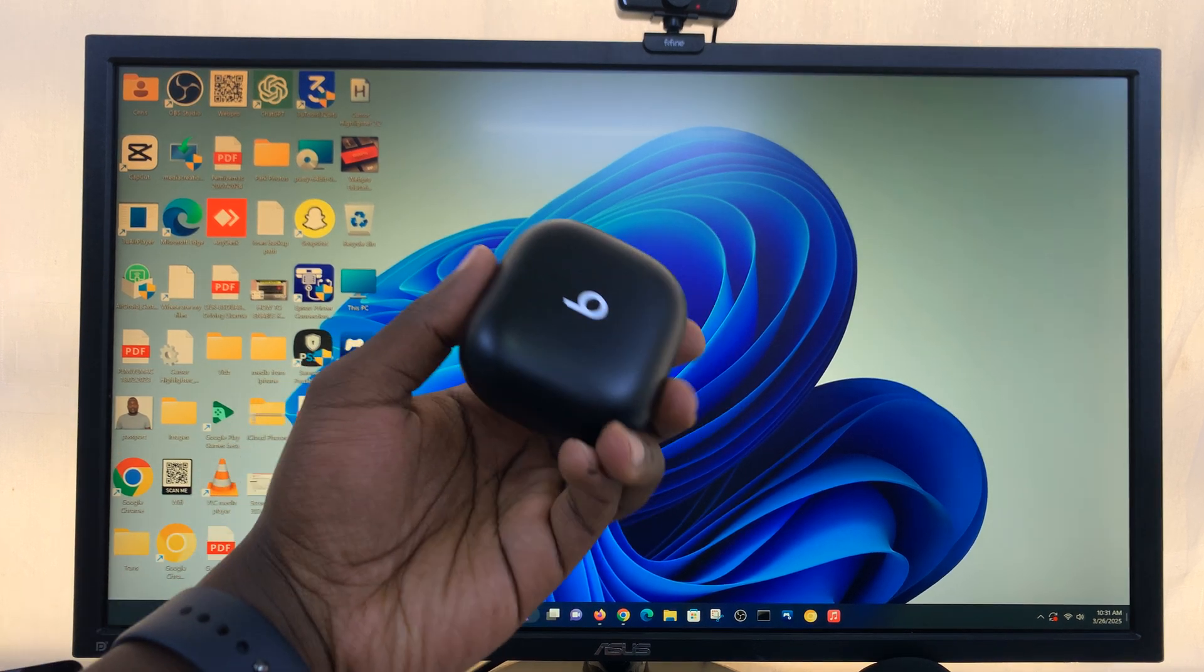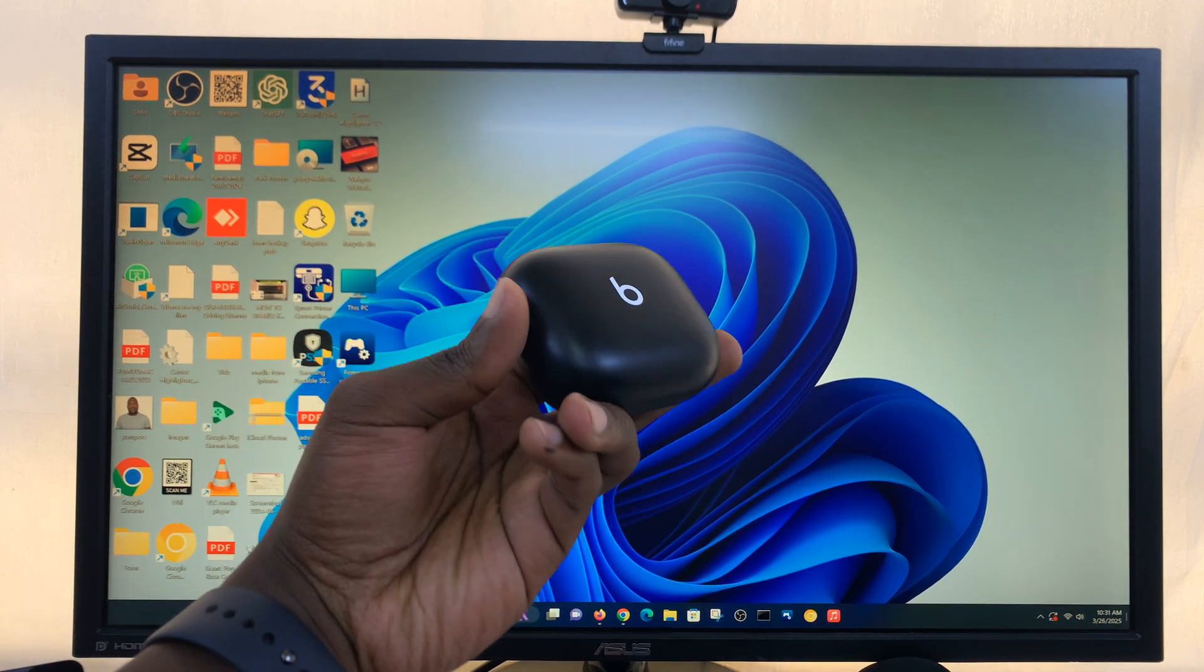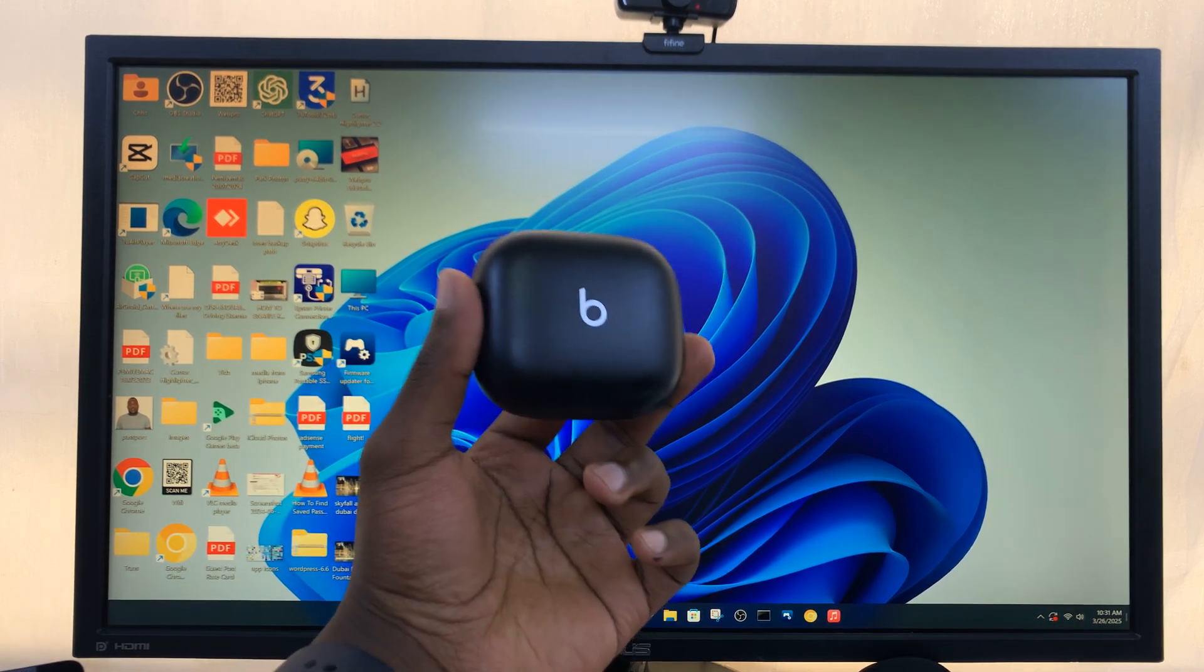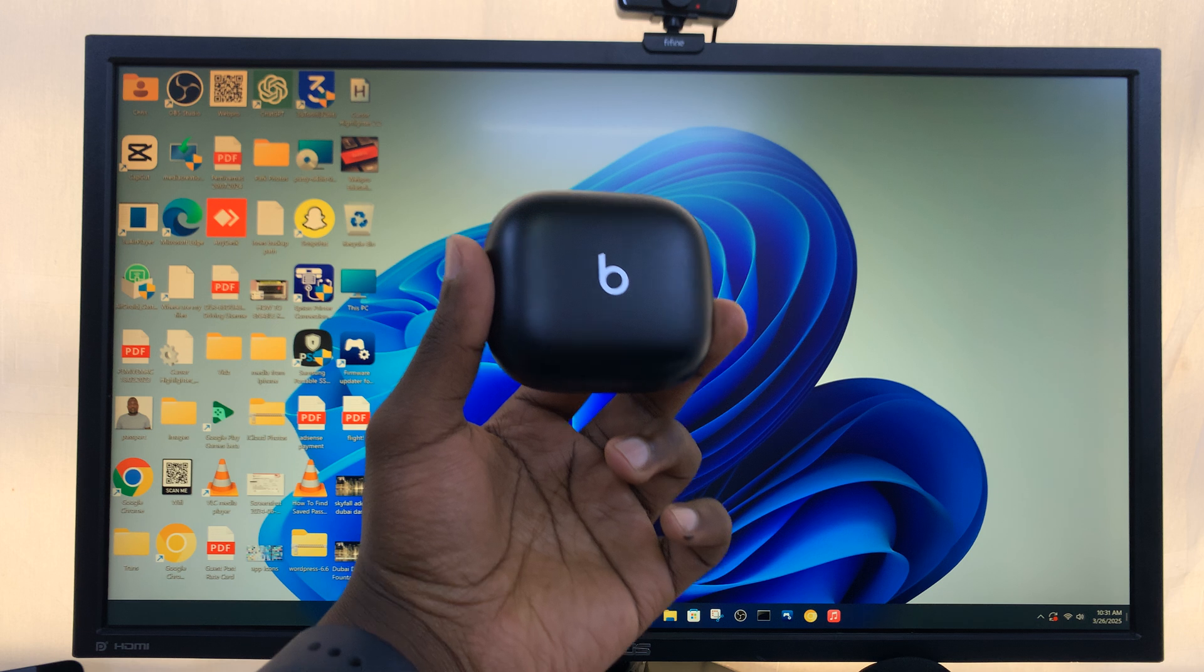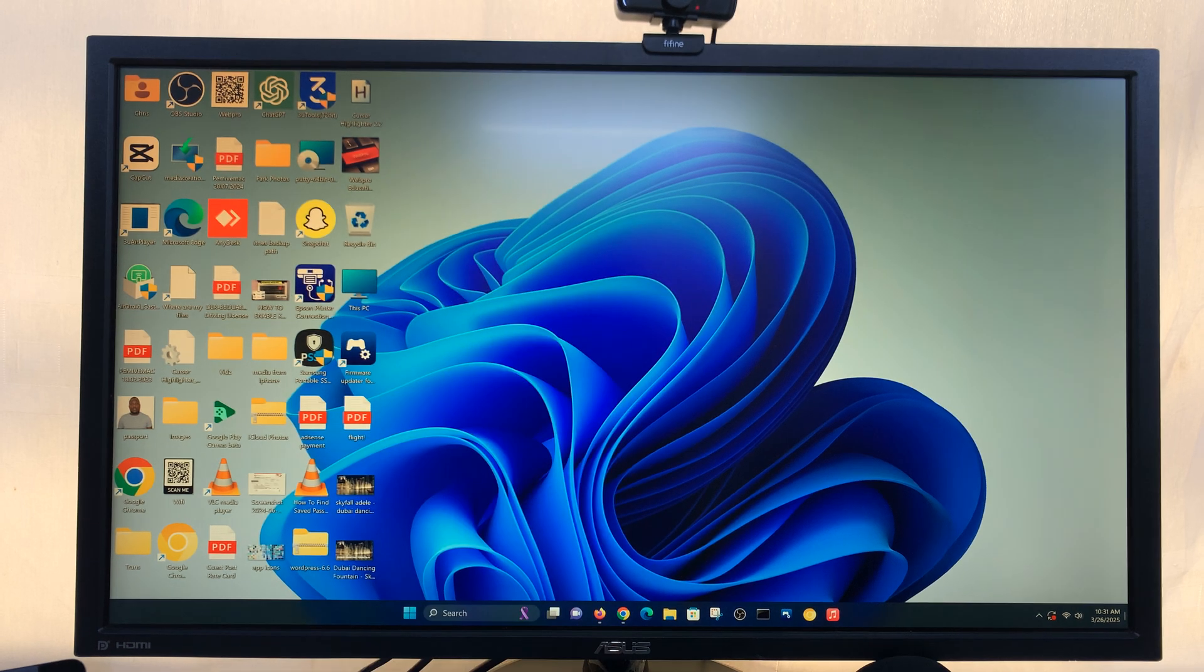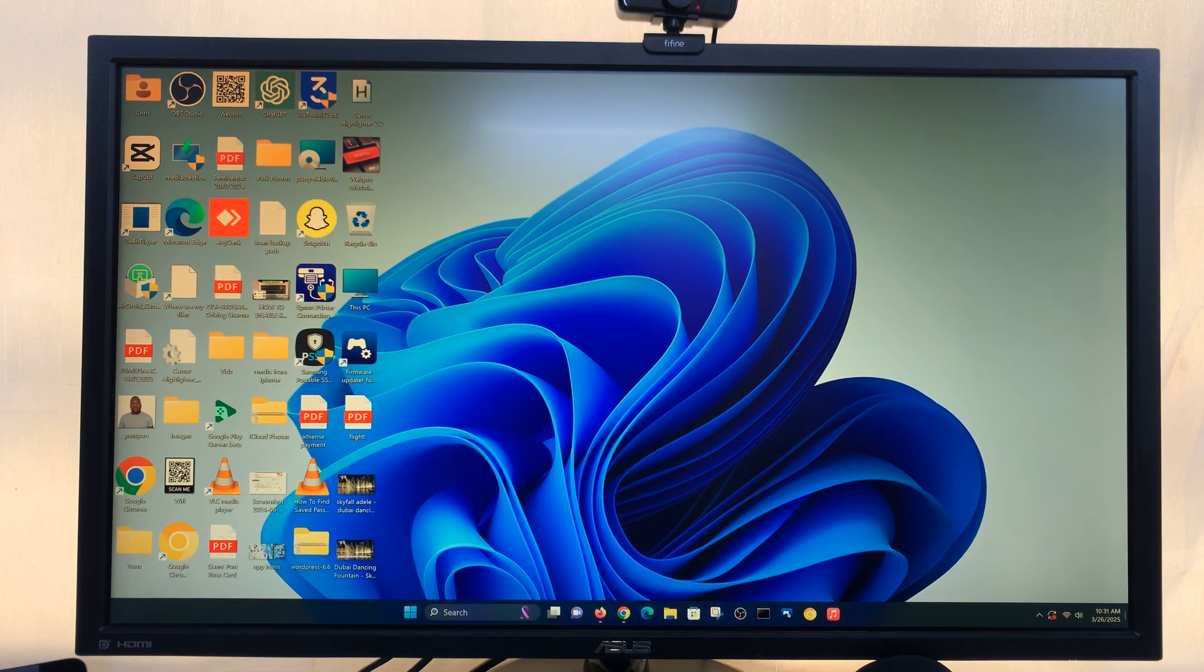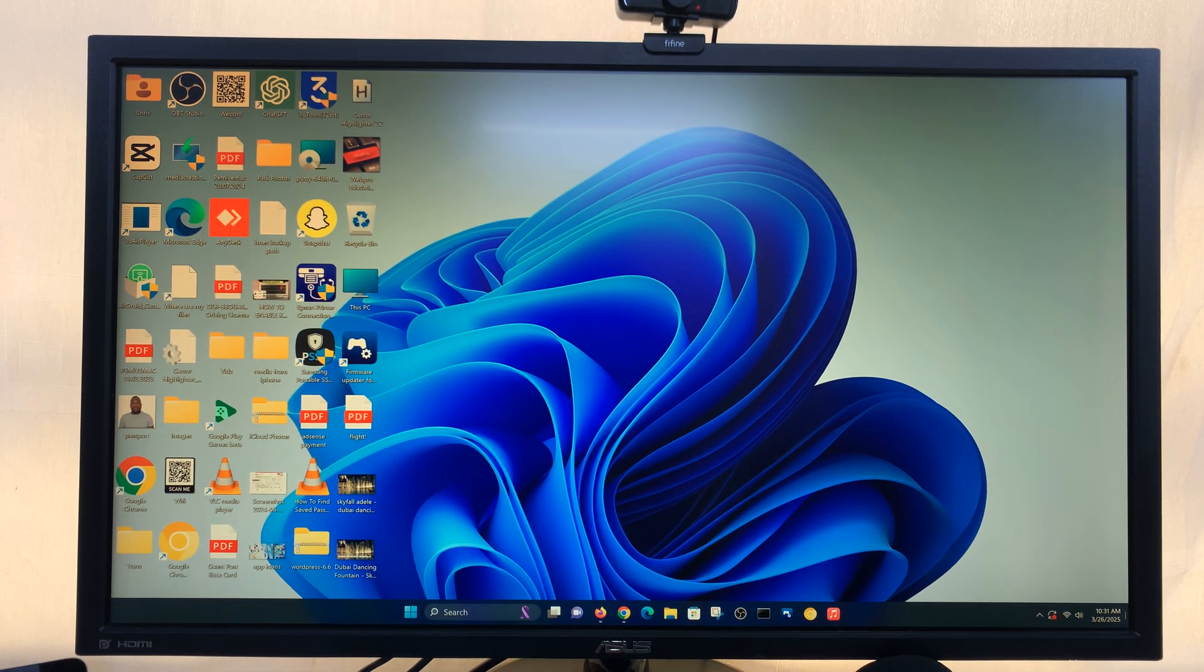I've got the Powerbeats Pro and I'll be showing you how to pair and connect this to your Windows computer. This could be a Windows PC or a Windows laptop, doesn't really matter.